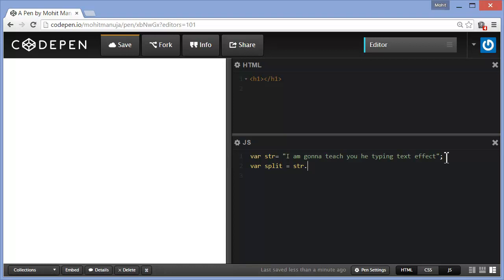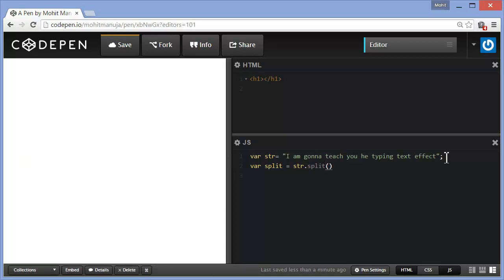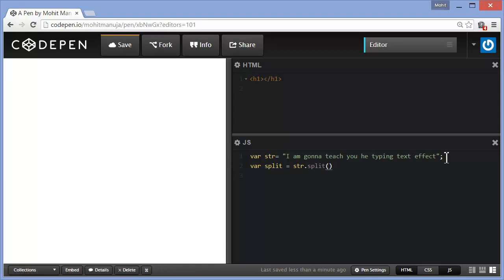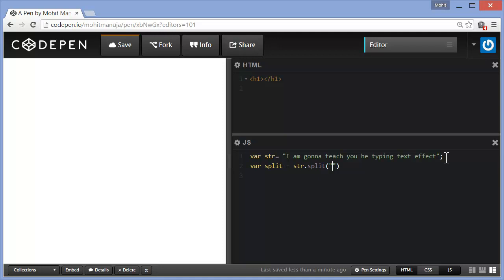And dot split. But I am going to split it based on something and that is something I am going to keep as empty strings. When you use empty strings out here, what this basically means is I want to separate each and every alphabet, including the spaces.